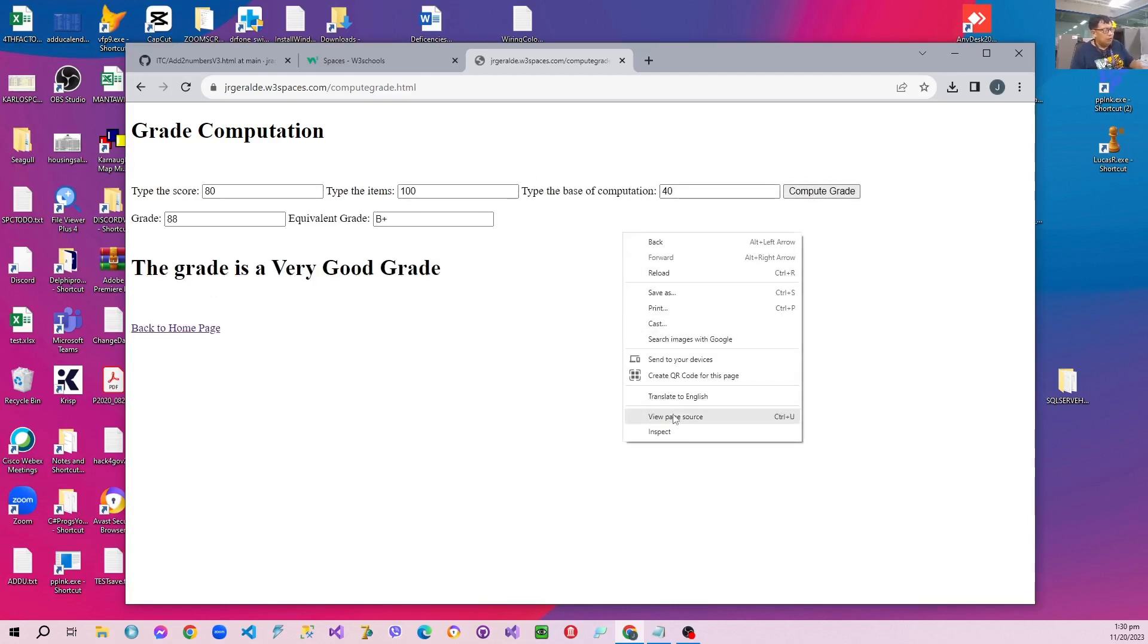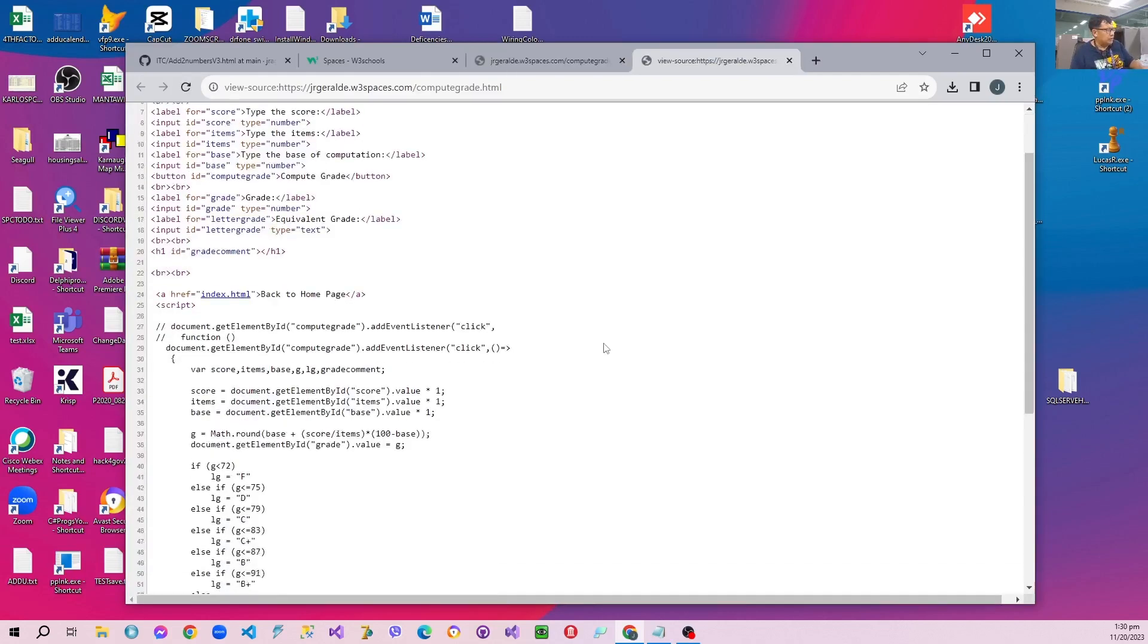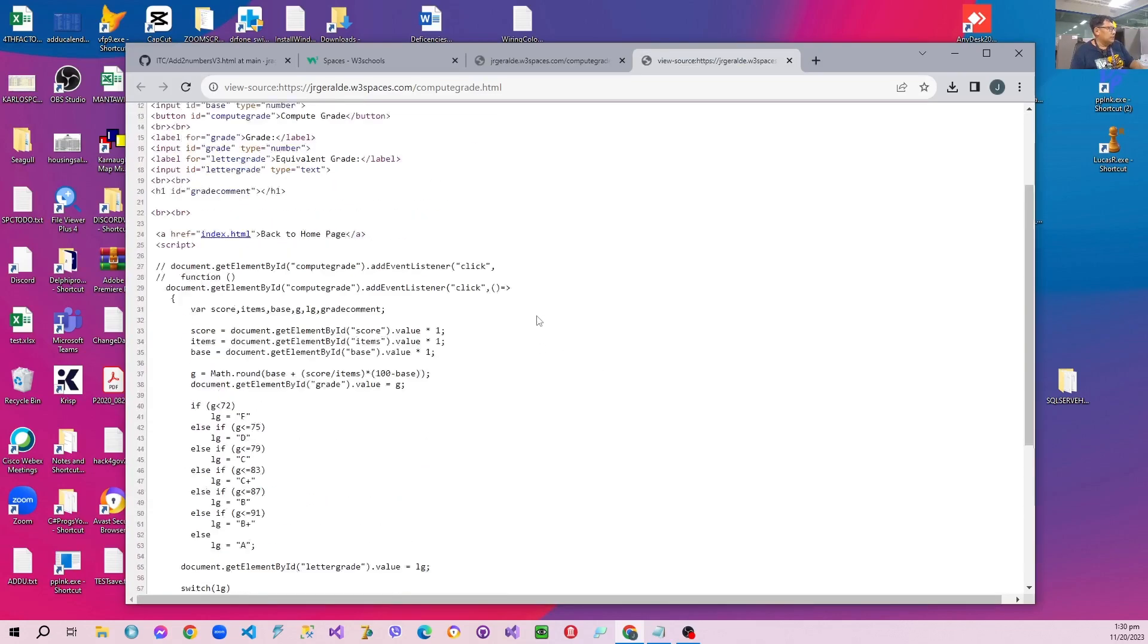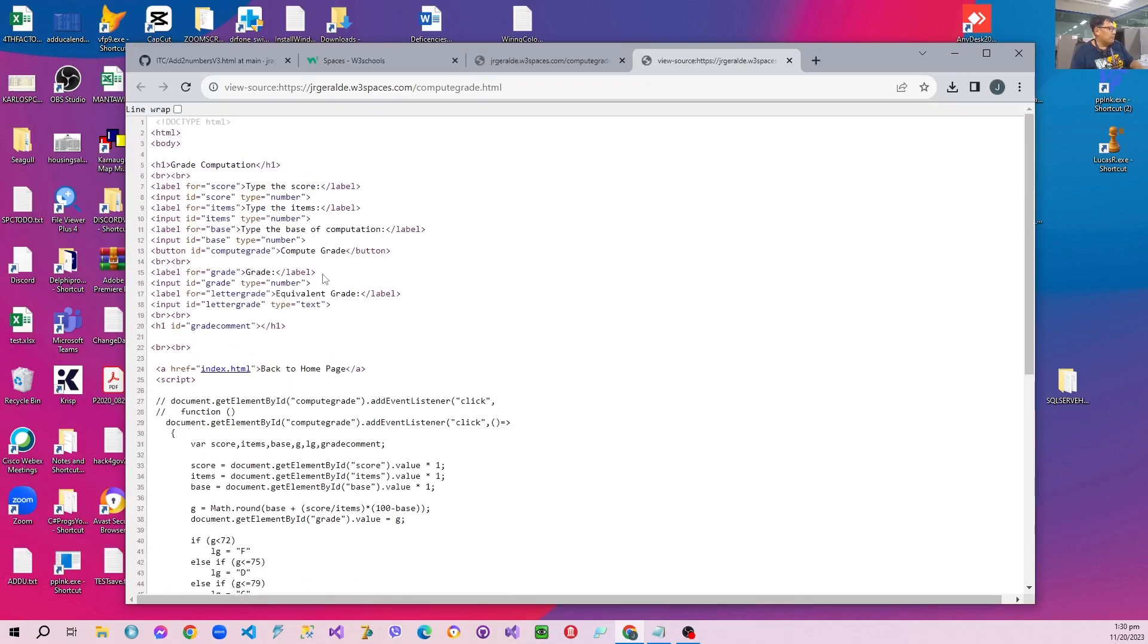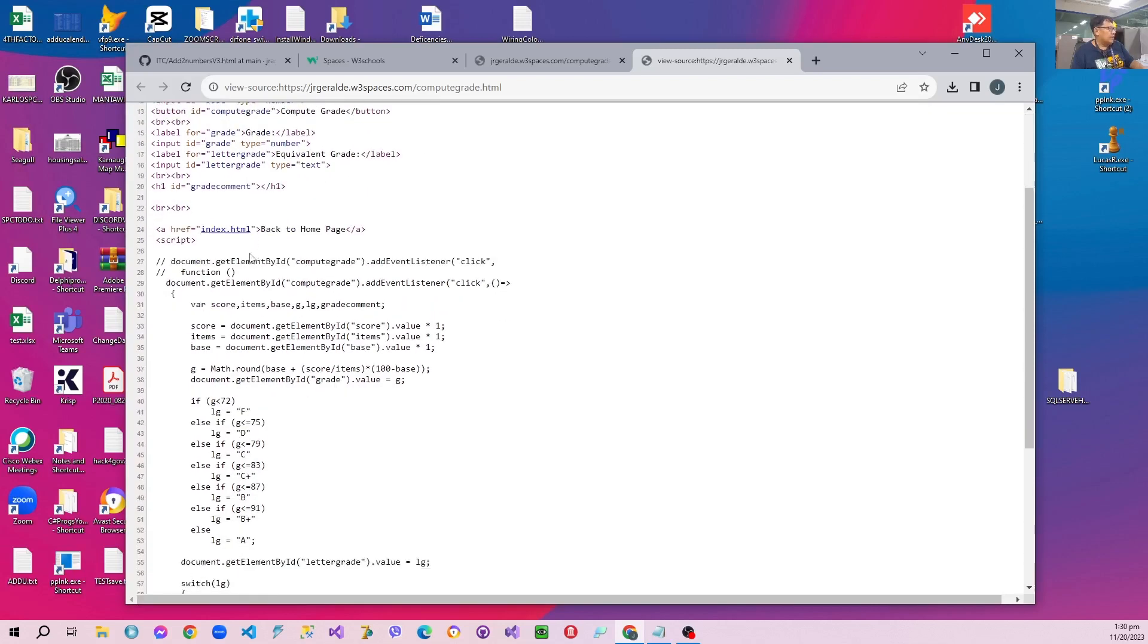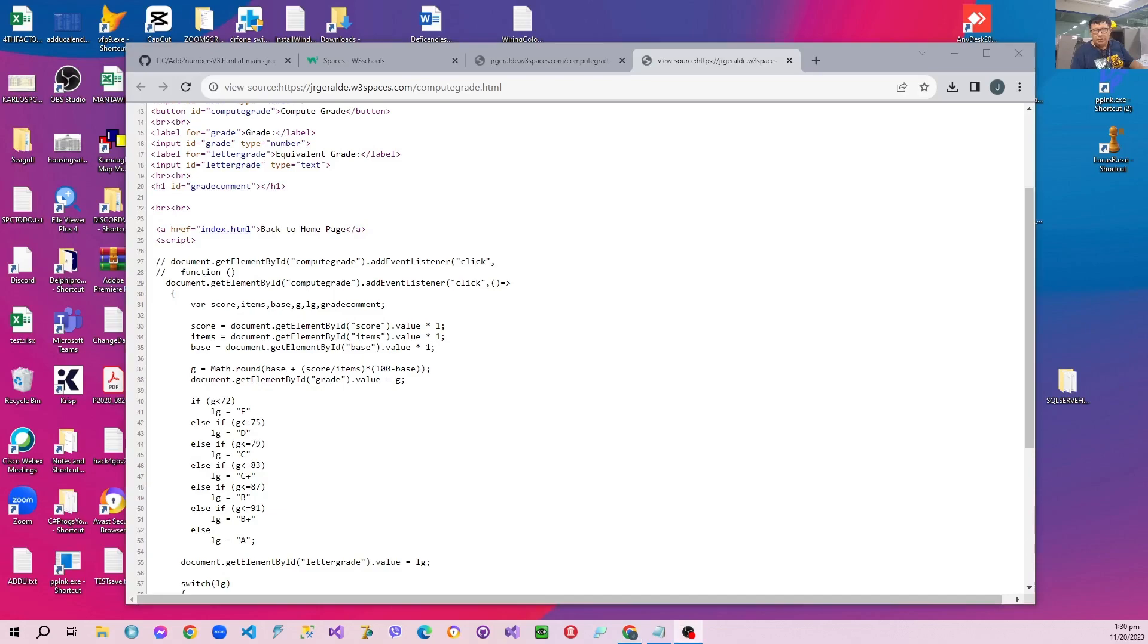Now if you view the page source, take note that we have a couple of links between the bottom. We just use the ID and the call to the event listener is just a nameless function. That's all about it. Bye and see you in the next video.